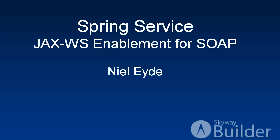Hello, my name is Neil Light from SkyWay Software and in this video I'm going to show you how to take the Spring services in the Spring DSL and make them accessible as SOAP services using JAX-WS.